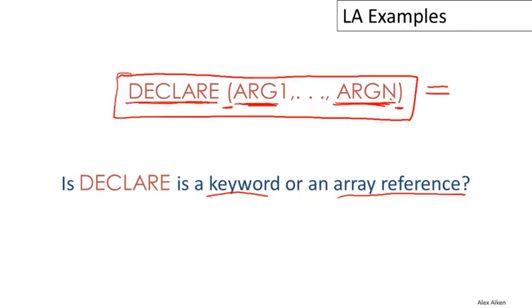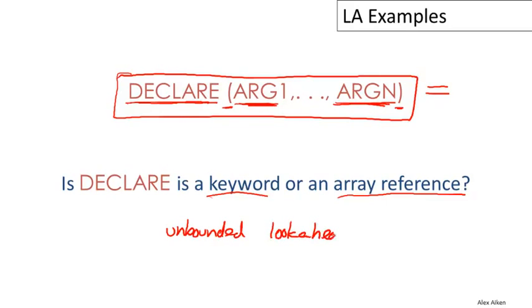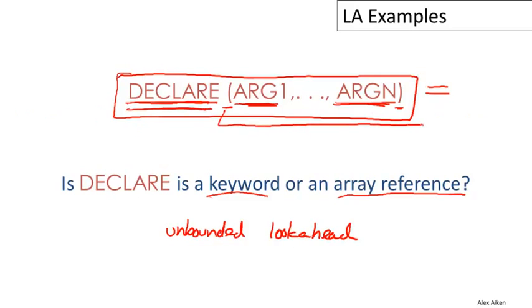This fragment is valid as a valid declaration and it's also a valid array reference. So it would depend on what came next. It might depend, for example, on whether there was an equal sign here, in which case this would be interpreted as an assignment and DECLARE would be the name of an array. The interesting thing about this example is that because the number of arguments in here is unbounded—there could be n of them for any n—this requires unbounded lookahead. To implement this properly, as you're scanning left to right to decide whether DECLARE is a keyword or an array reference, we would have to scan beyond this entire argument list to see what came next.